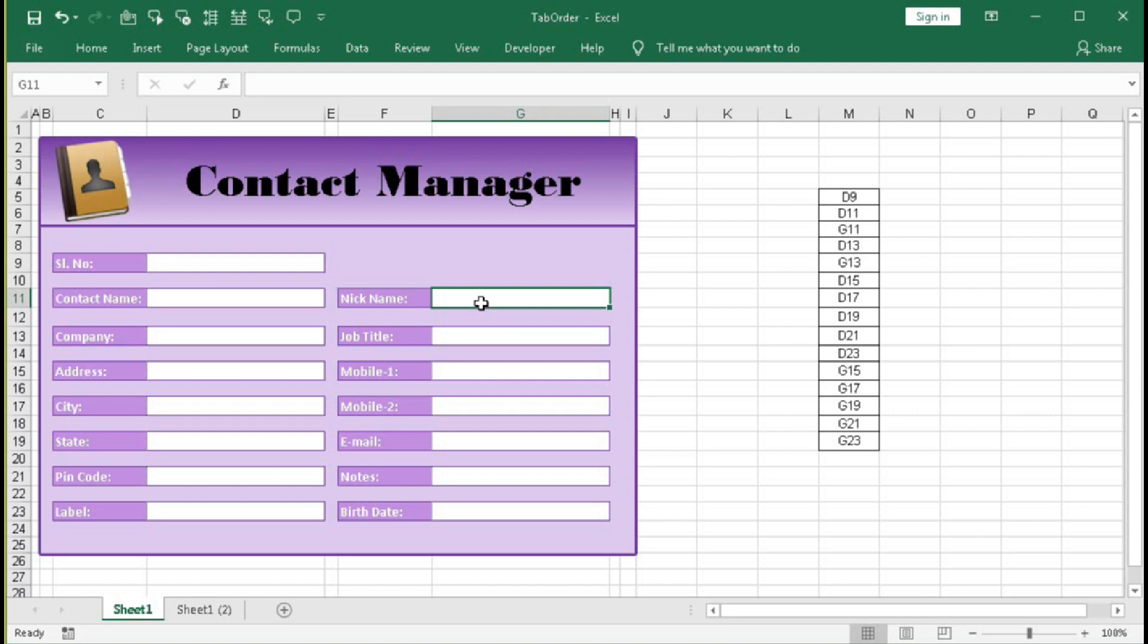But this will be very hectic job to do in this way. So for that reason tab order is very essential so that when you press tab it directly moves to here, then here, the order you set. So let's see how this tab order works.